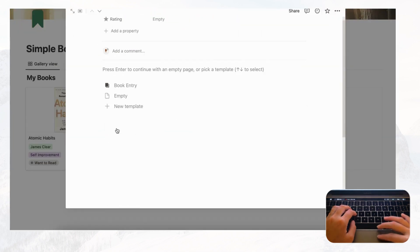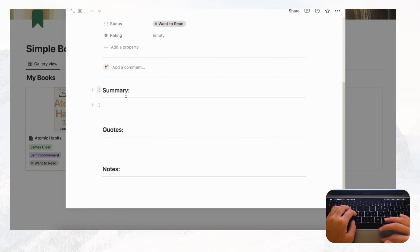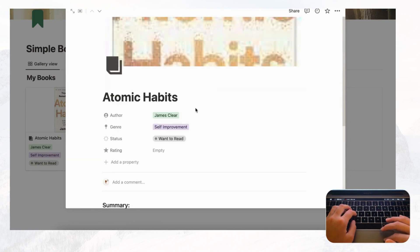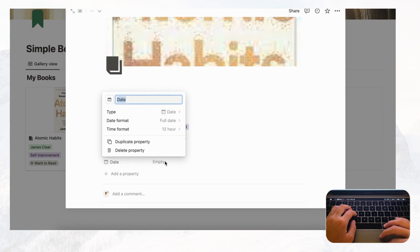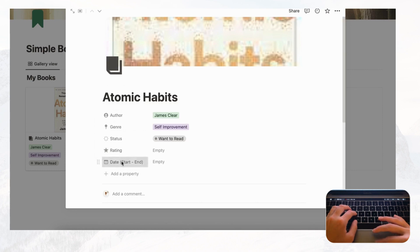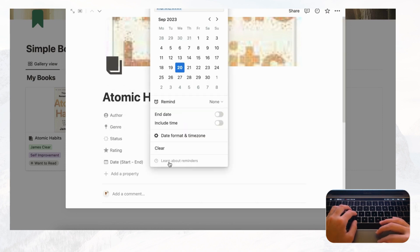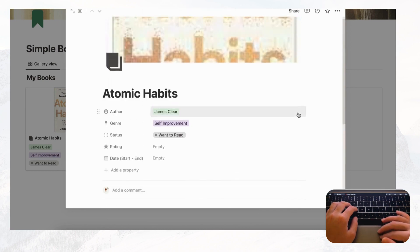Go back and click the card again — now you'll see 'Book Entry' as an option. Click it and all the pre-built template sections load automatically. We should also add date properties for start and end dates. Add a Date property, rename it 'Start,' add another renamed 'End,' and you can record the date range you read the book.